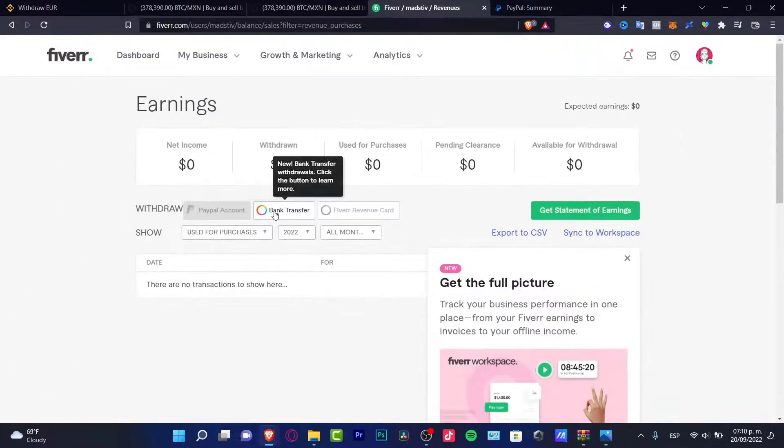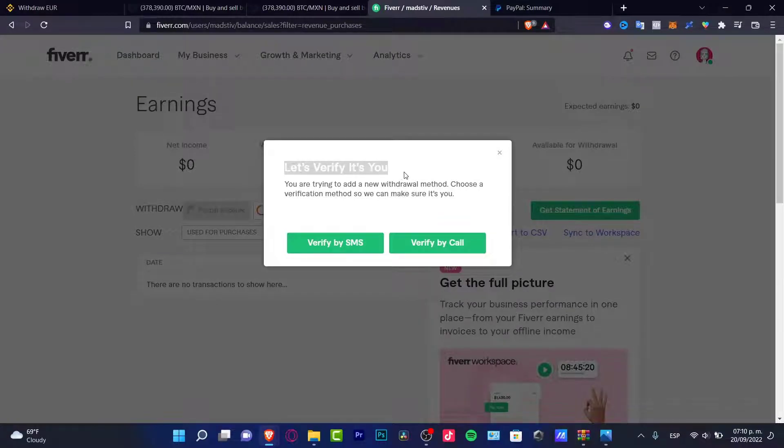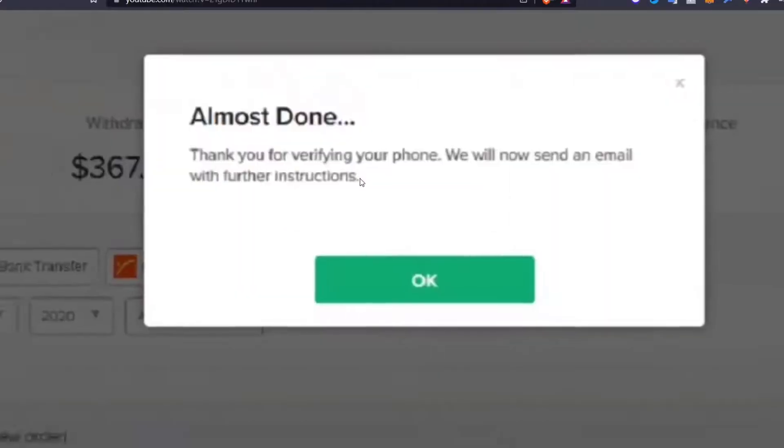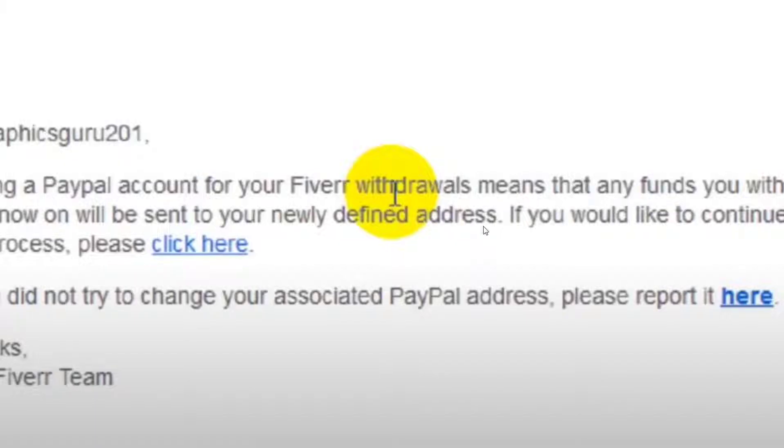But if you click in there, there's going to be something appearing like let's verify it's you. So I'm going to choose verify by SMS and lastly they're going to be sending me an email in order to follow the instructions.